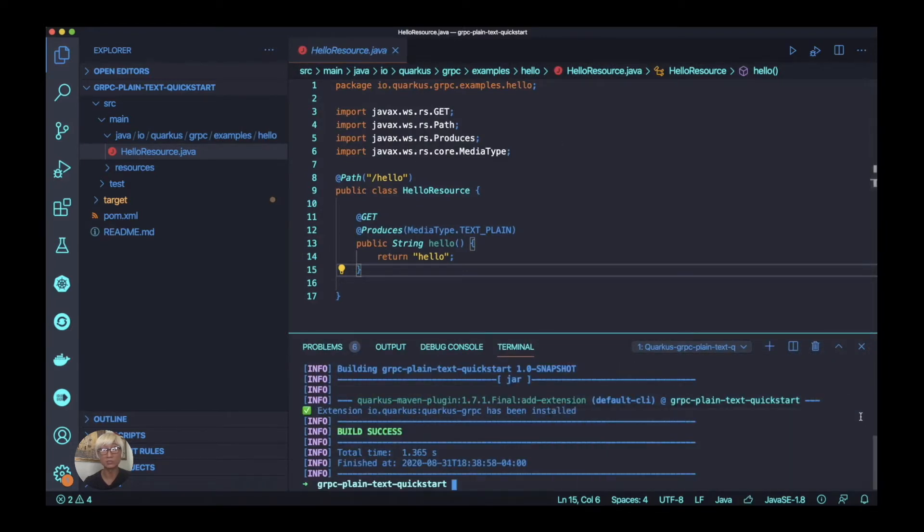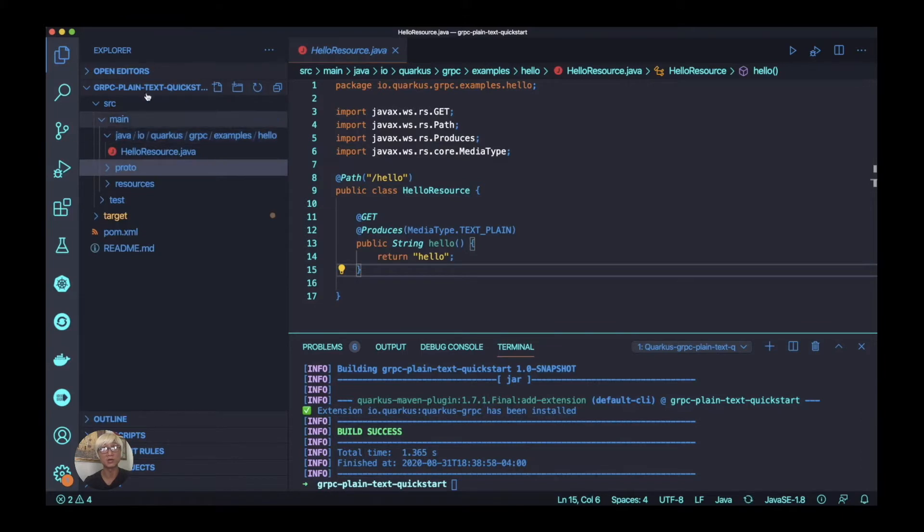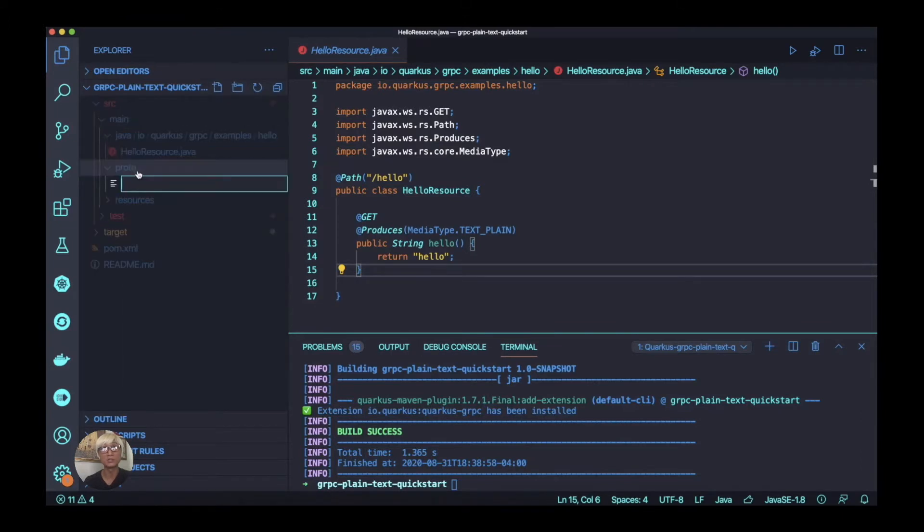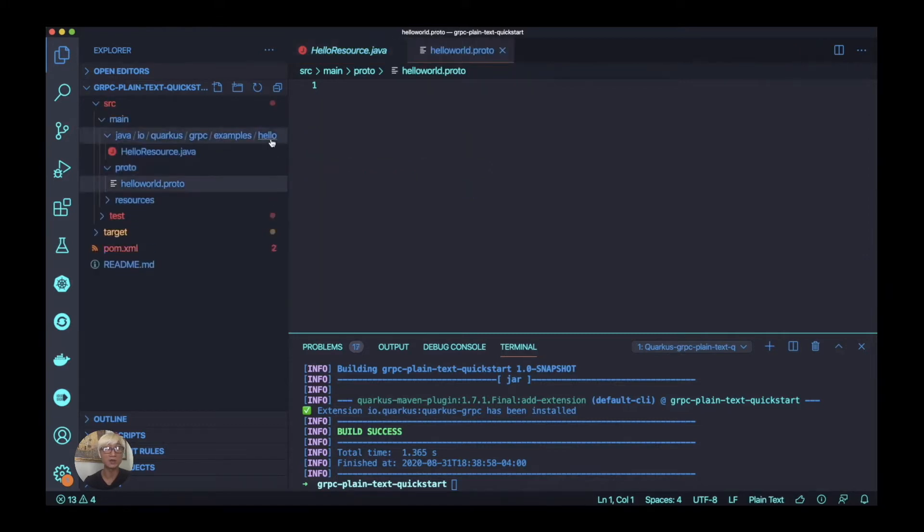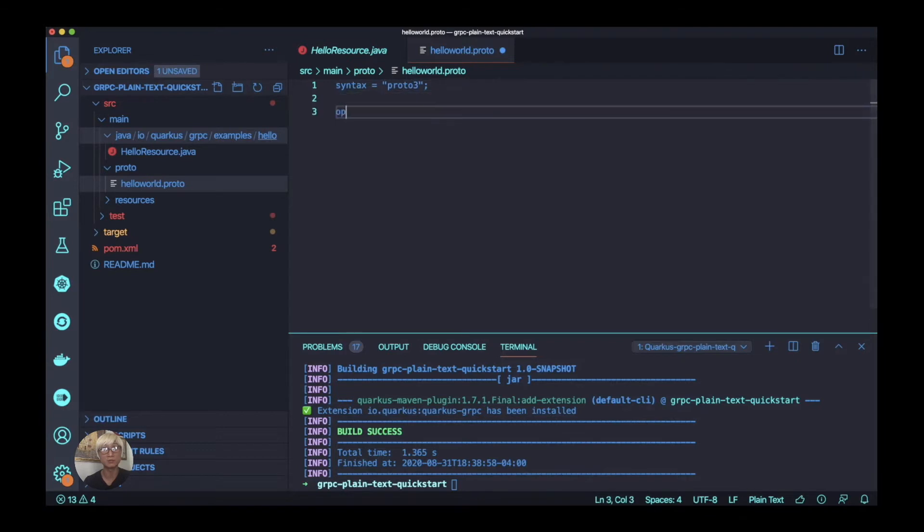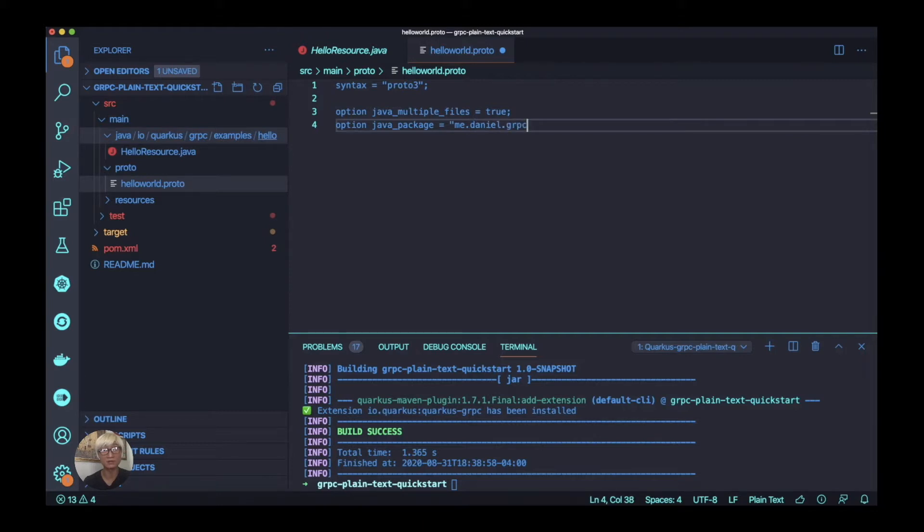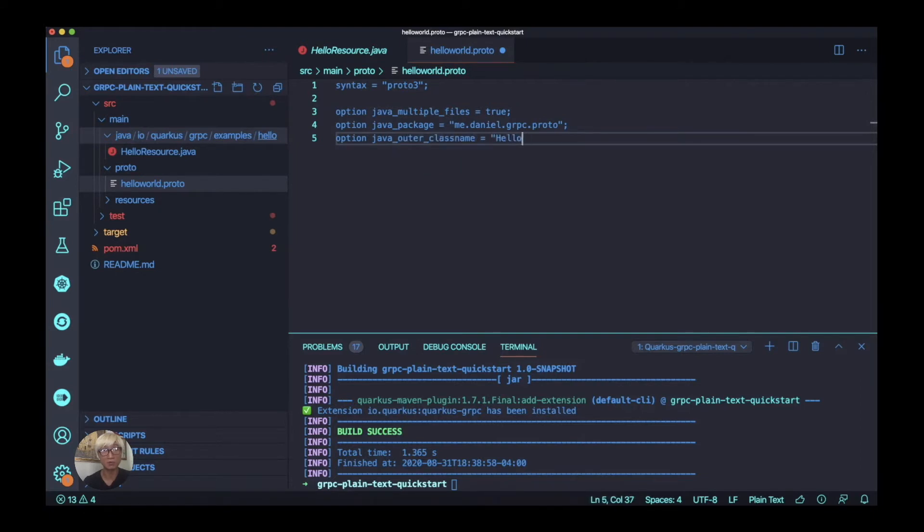Once you install gRPC extension, we're going to create a proto file because the gRPC services are described in a proto file, which is the protocol buffer method. In this case, we're going to add some message exchange data as well as some service name. First, we need to add the syntax type proto3, and a couple more options like Java multiple files are true, and a package name, whatever you need to define, like me.daniel.grpc.proto. And also you can expose your Java outer class name, like HelloWorld or HelloWorldProto.